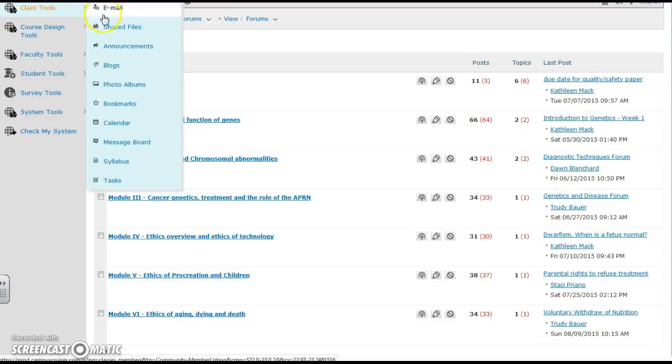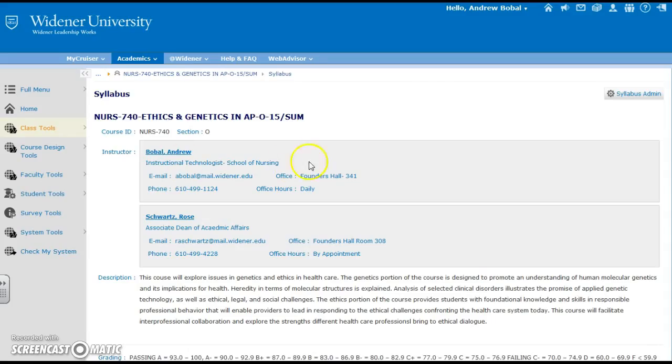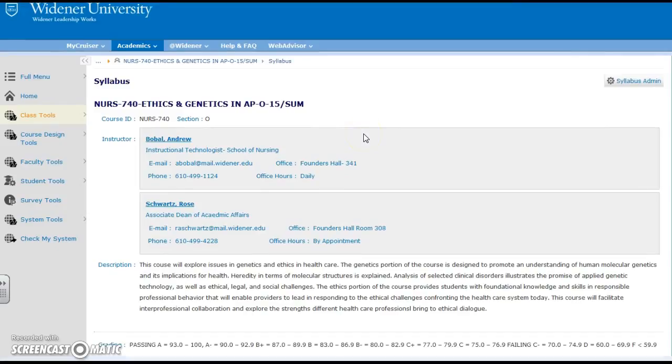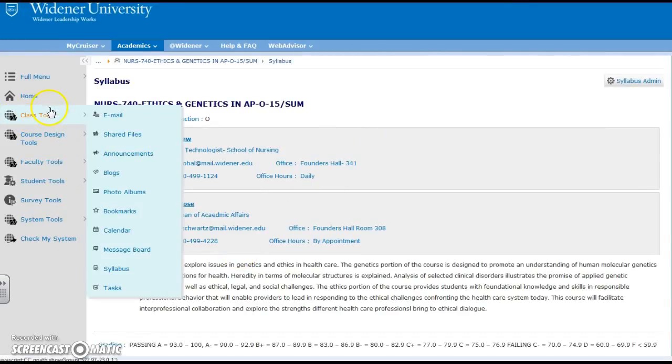I would encourage all syllabuses to be online just so we could save some paper and you can see that these syllabuses were put online so that's a great thing.